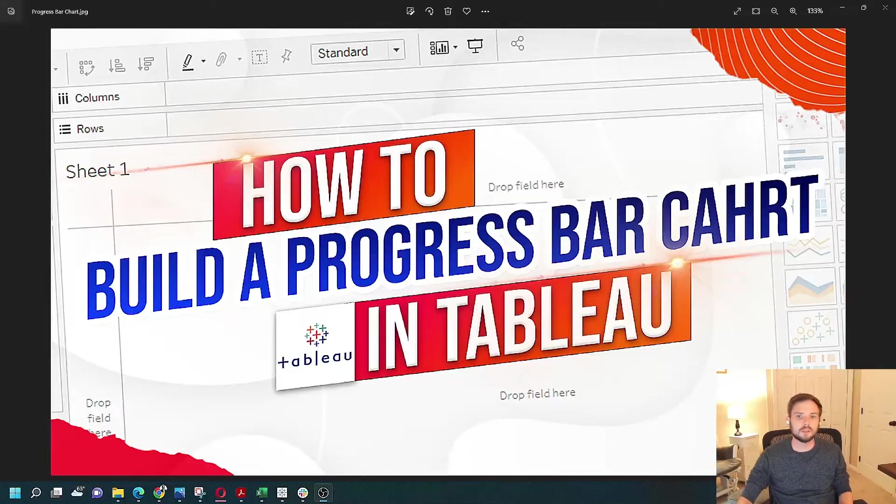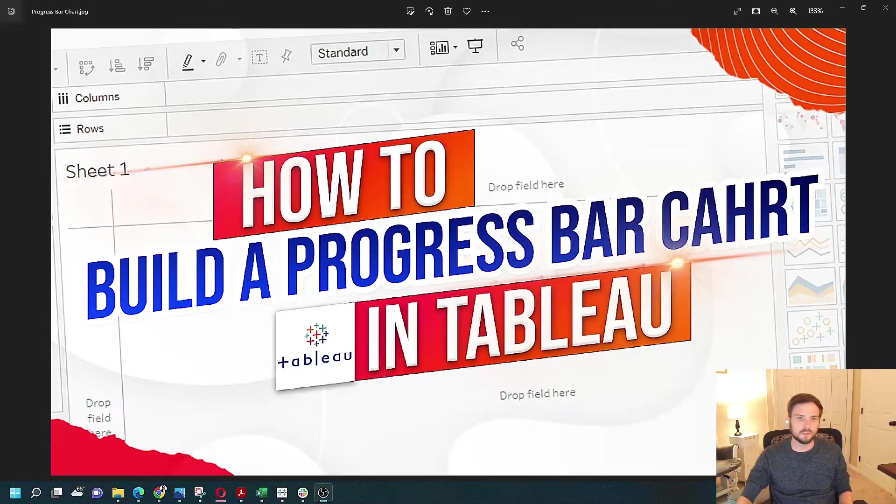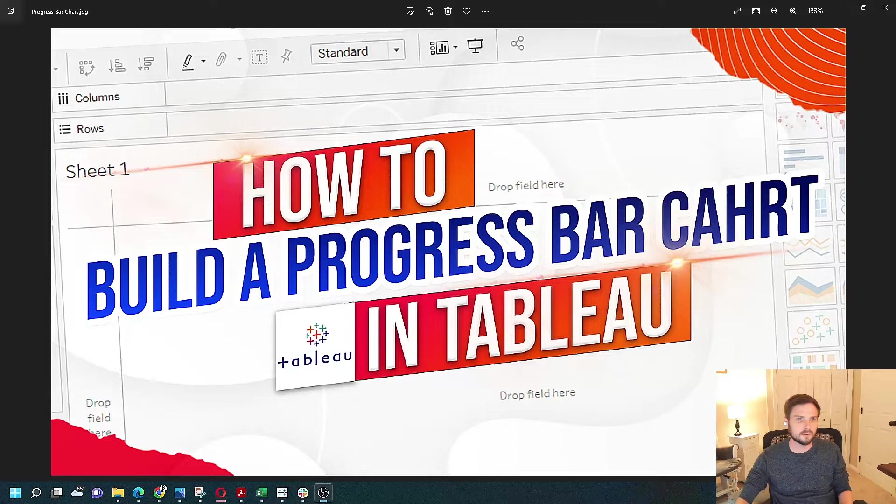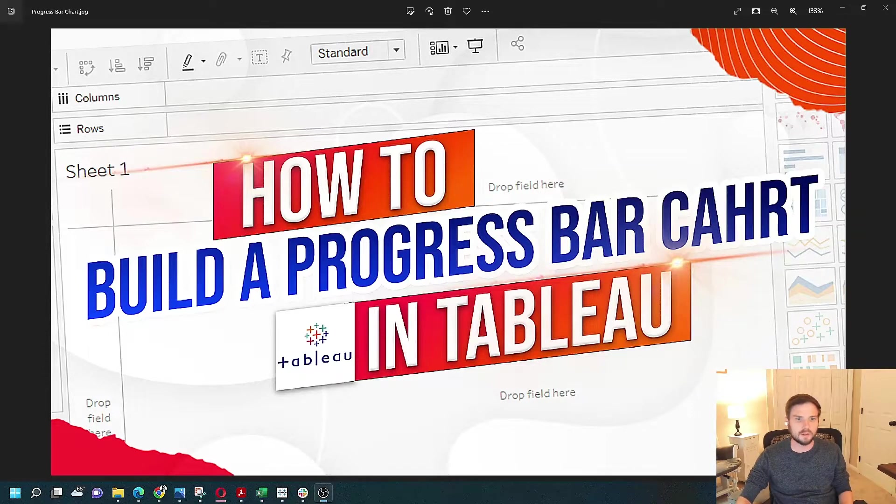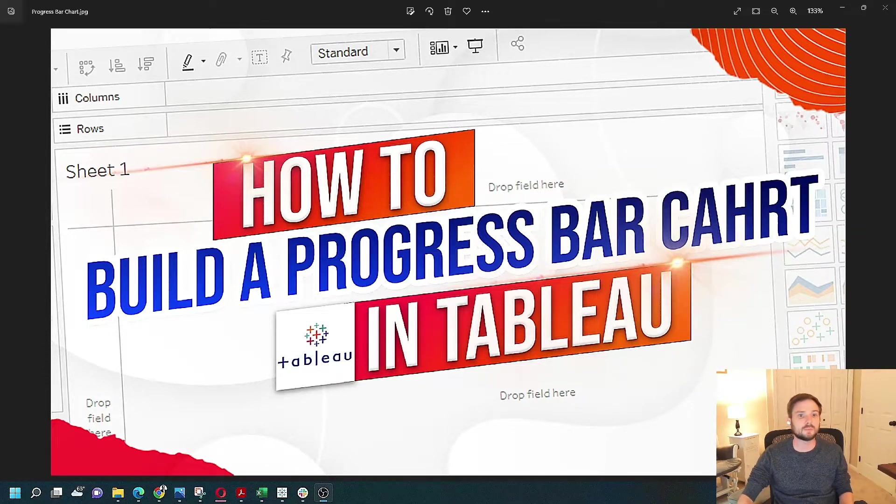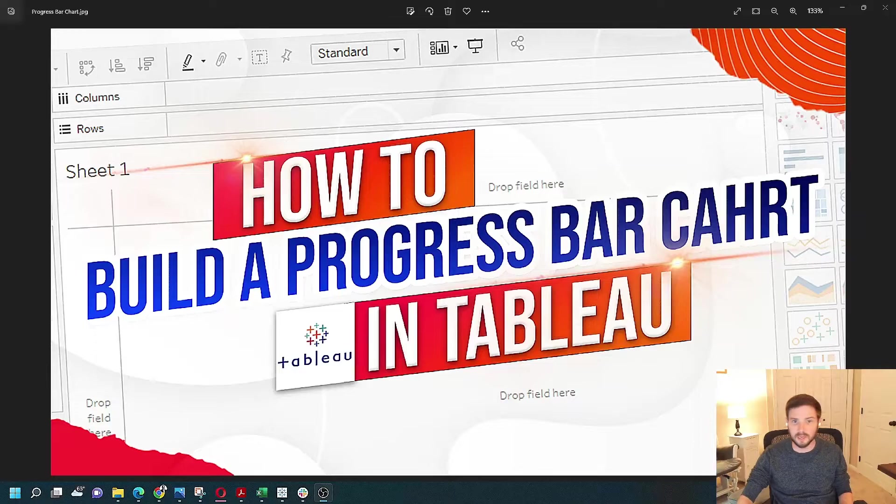How to build a progress bar chart in Tableau. You're probably looking to compare progress against a goal, say 100%. Let's go to Tableau and check out how to do it.